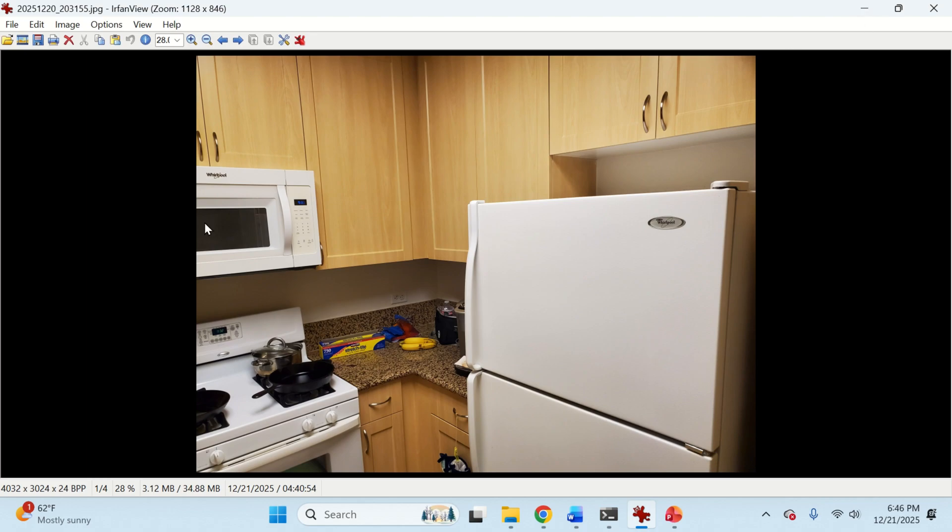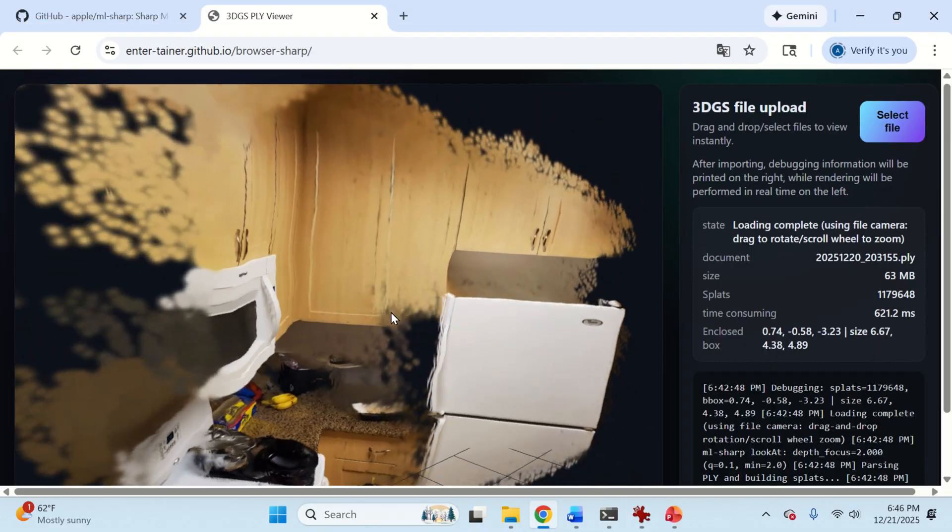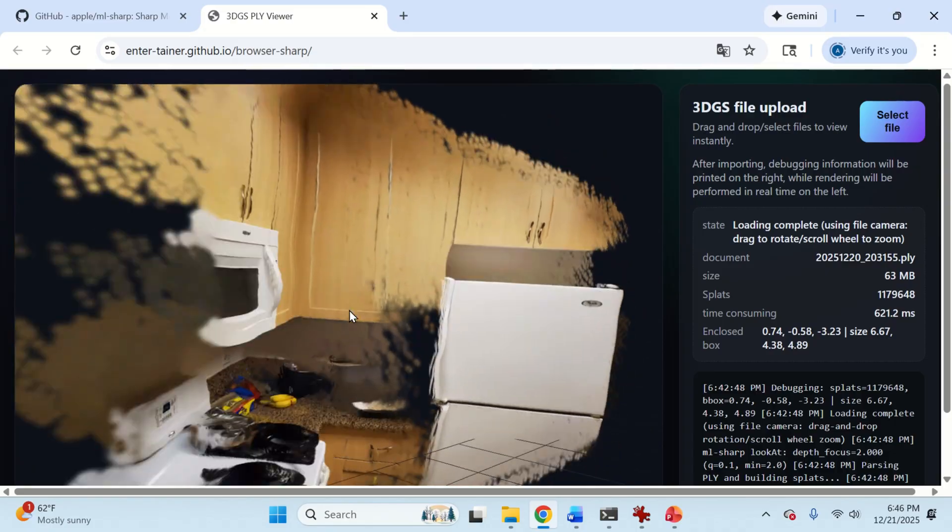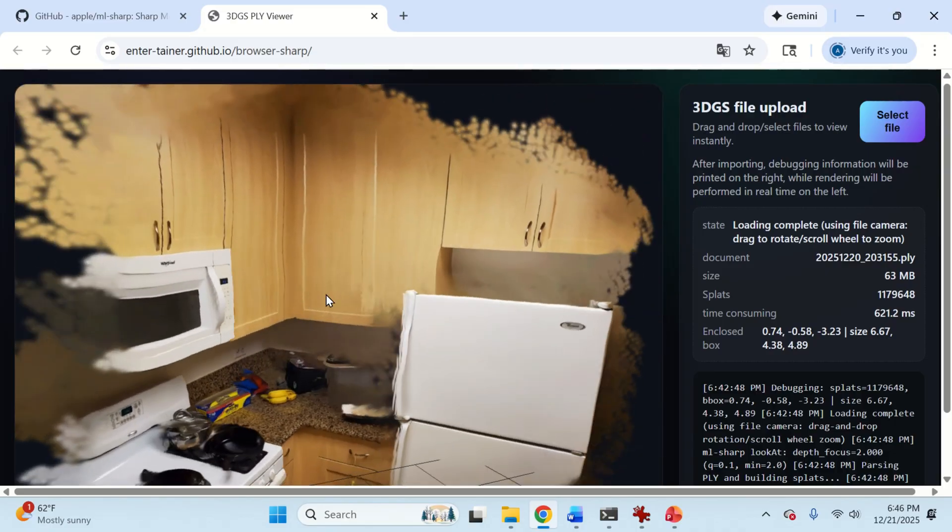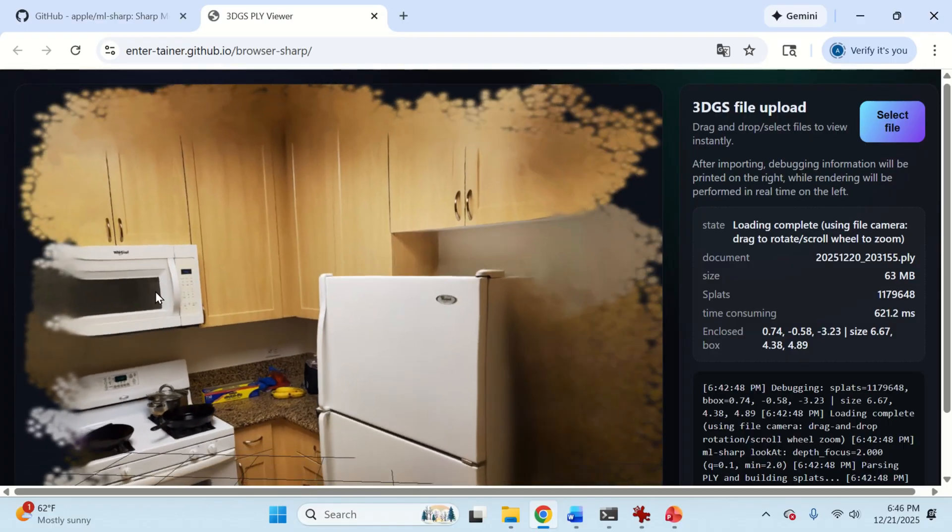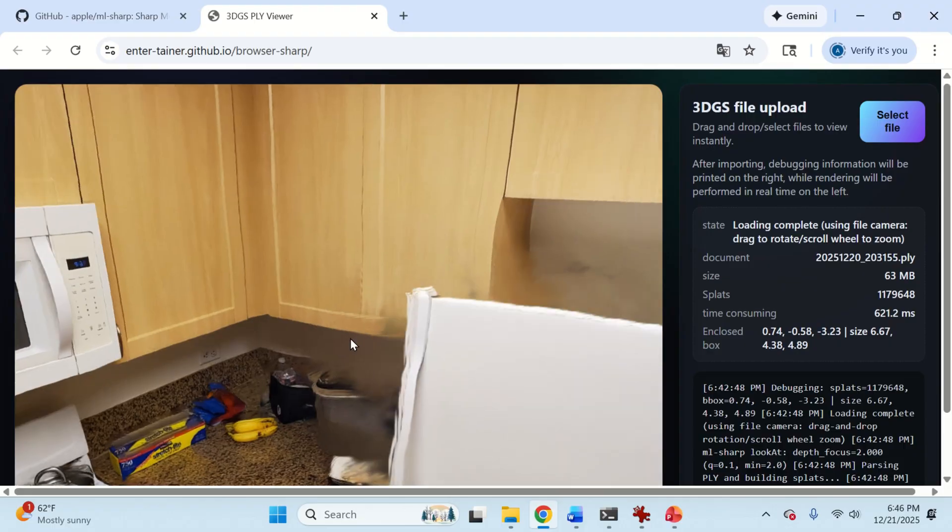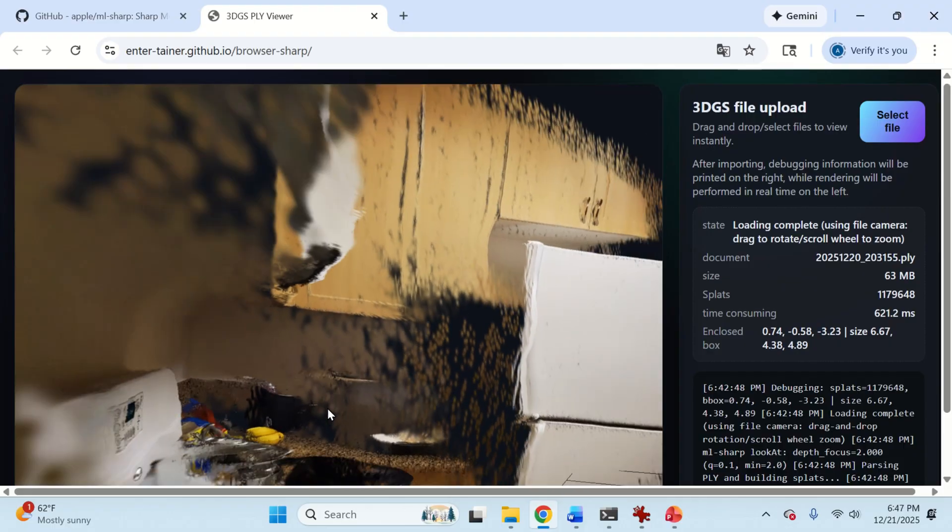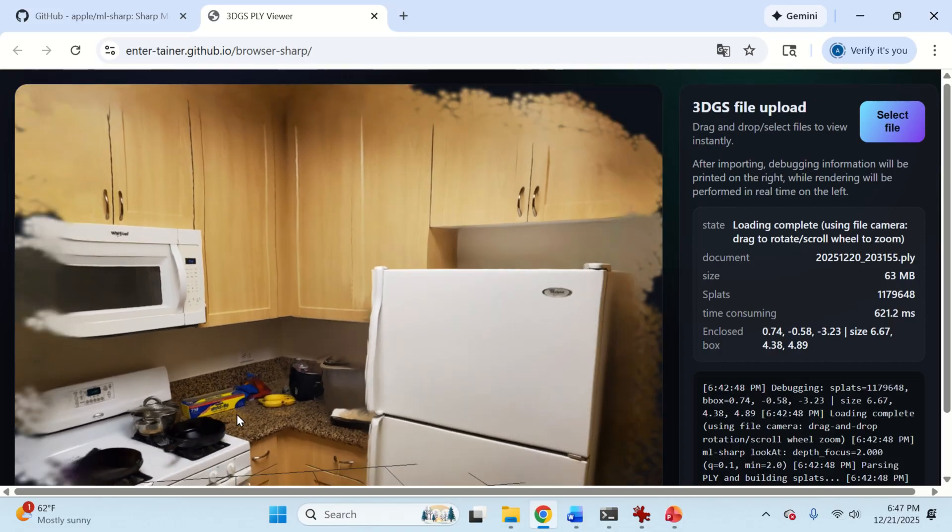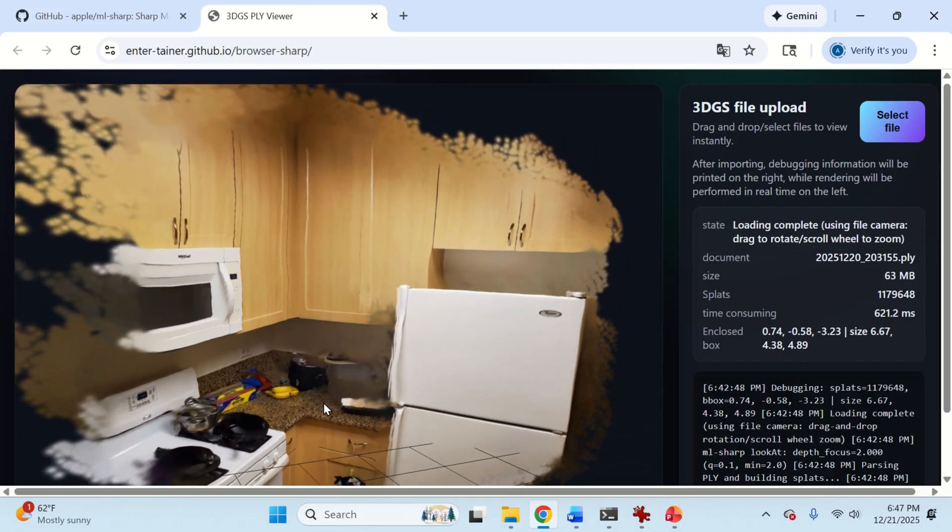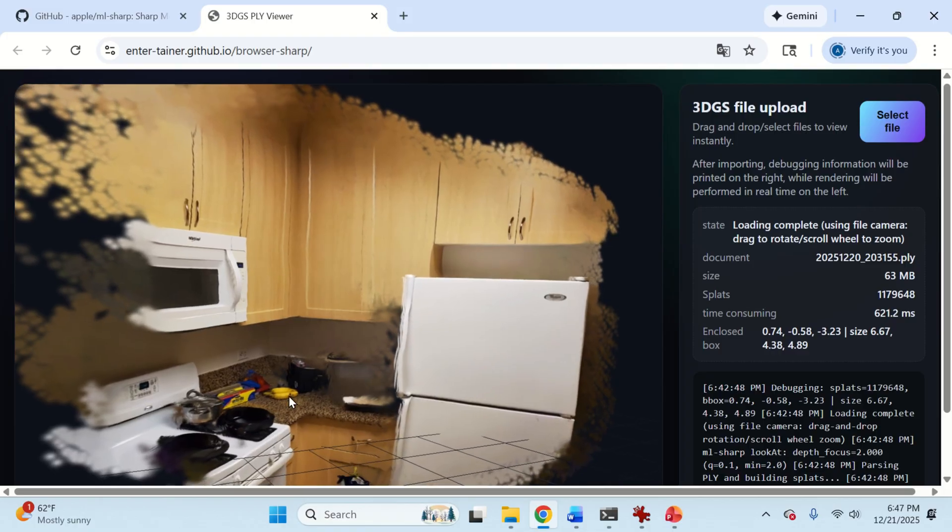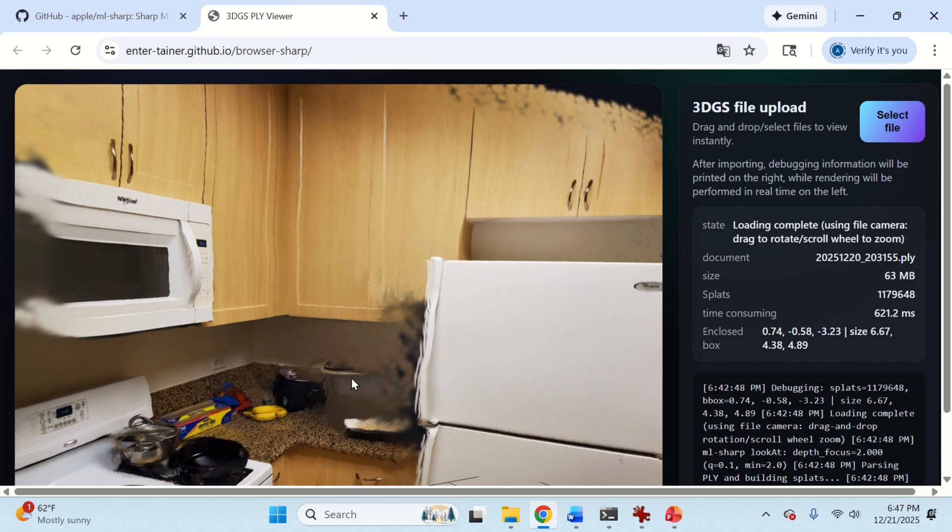Once we provide this image to the model, the model is going to generate this PLY file which is basically a point cloud reconstructing the 3D scene from this image and you can see the representation over here. It's really amazing. It really looks good. And this is done only on the basis of a single image and moreover the advantage of this model is that it's super fast.